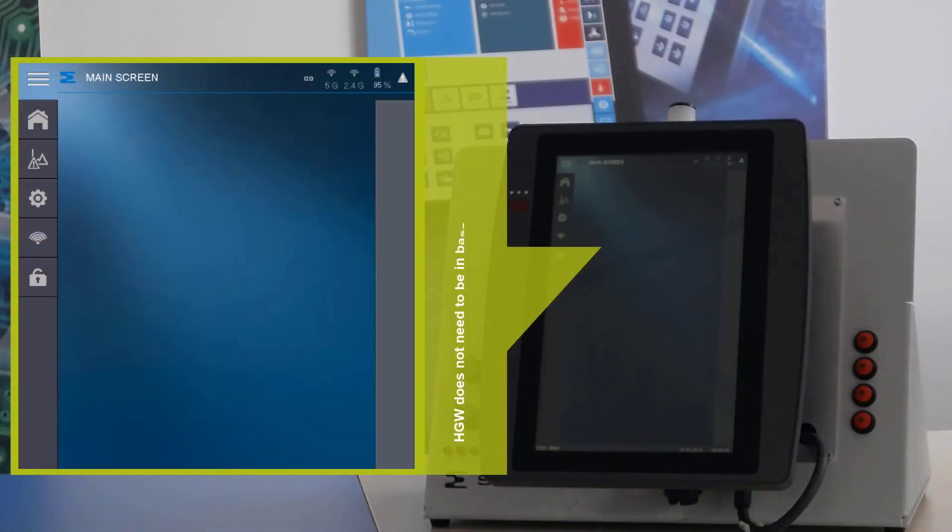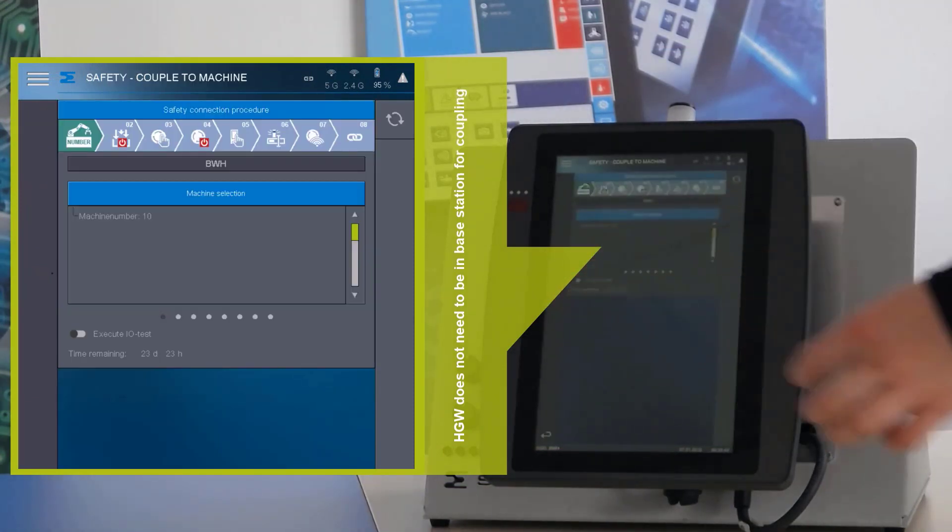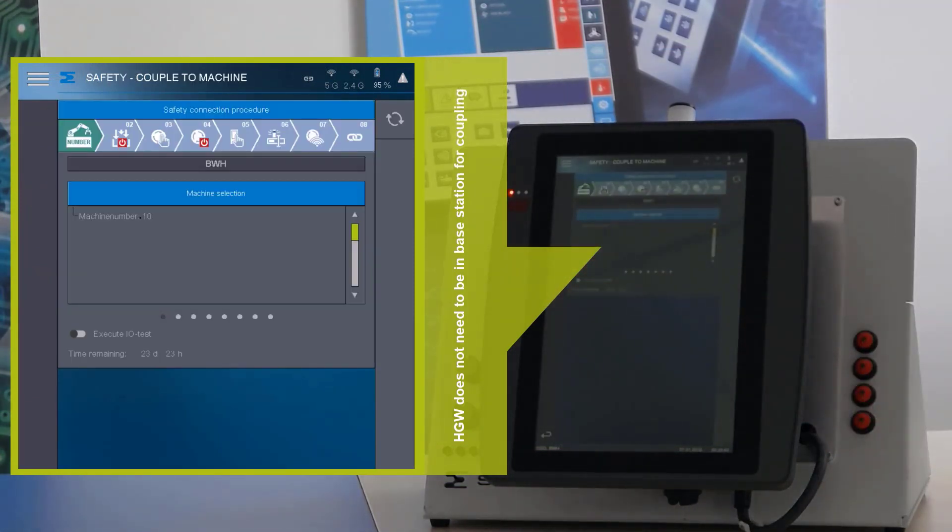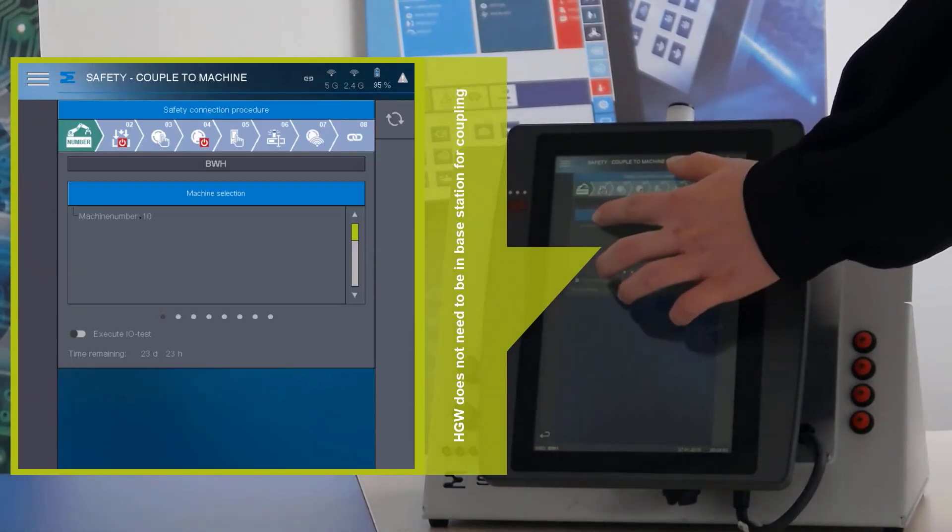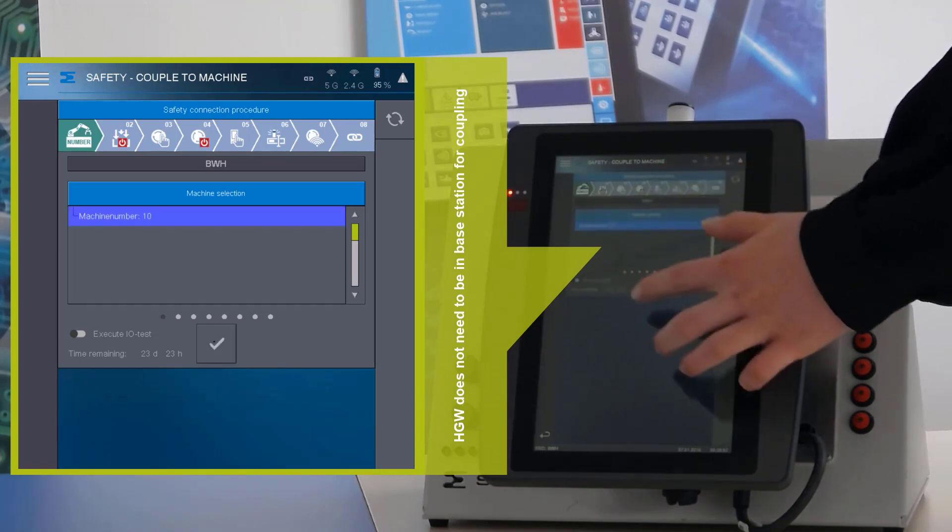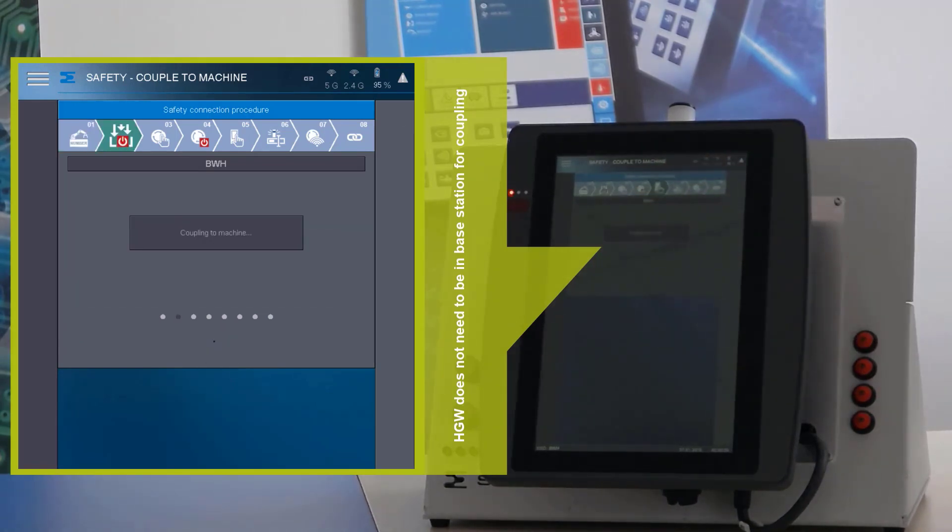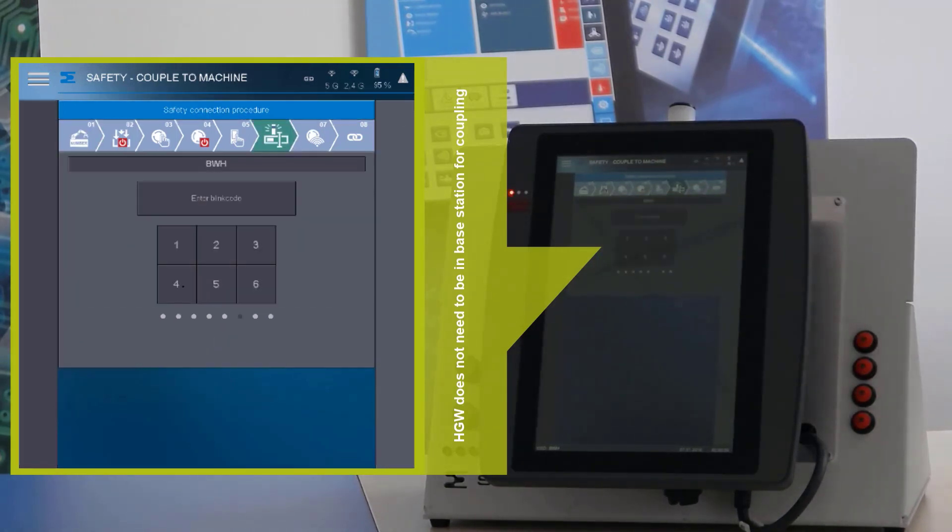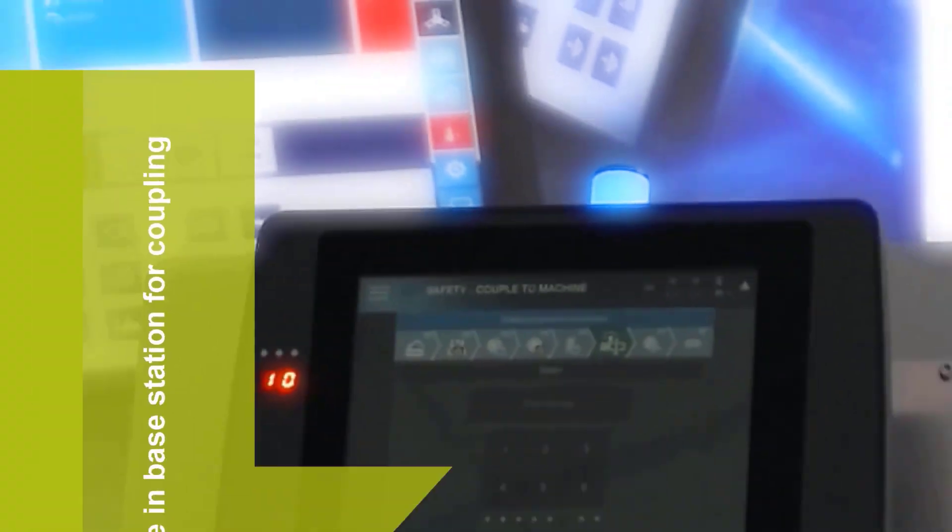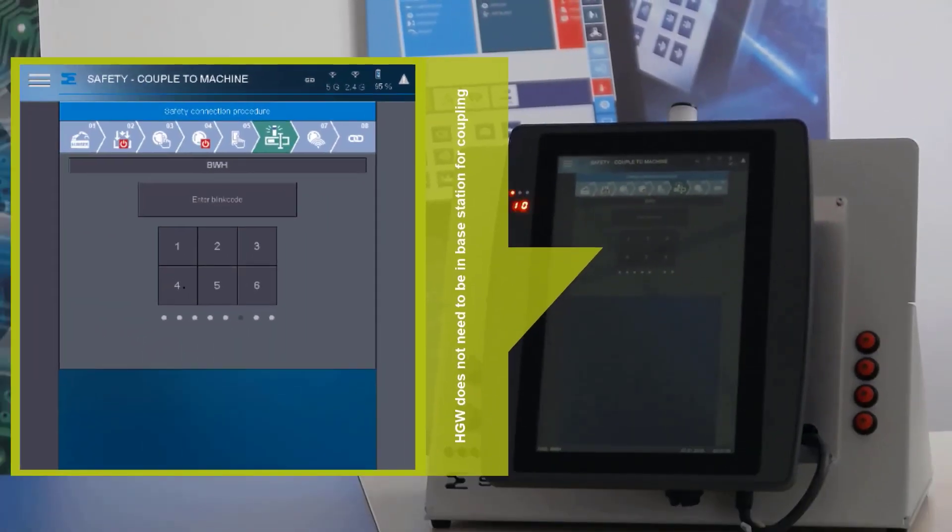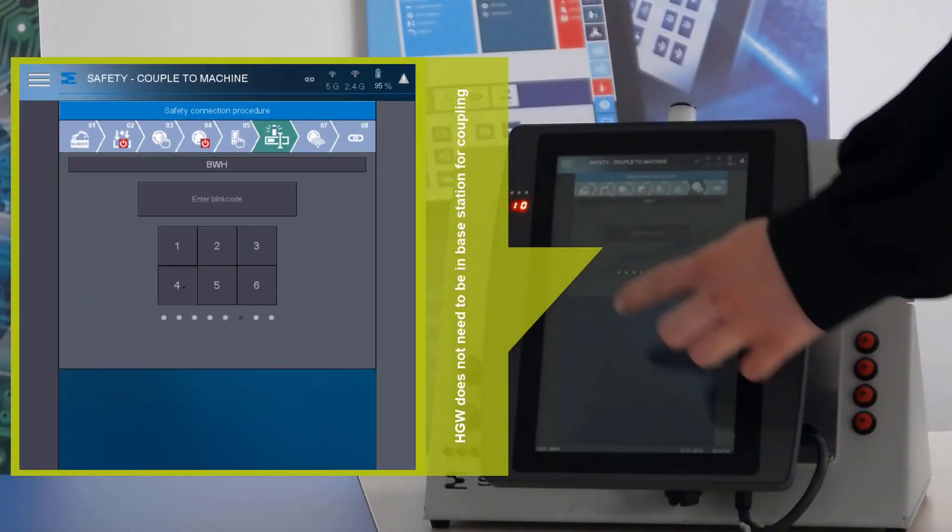If you have everything downloaded you can switch to the wifi settings and connect to the base station. After this you can couple the stations. You click on the lock button. Next step is to select the machine number and click on OK. Then it is coupling to the machine and you will see a blink code on the BW Edge. This blink code you have to enter on the HGW.